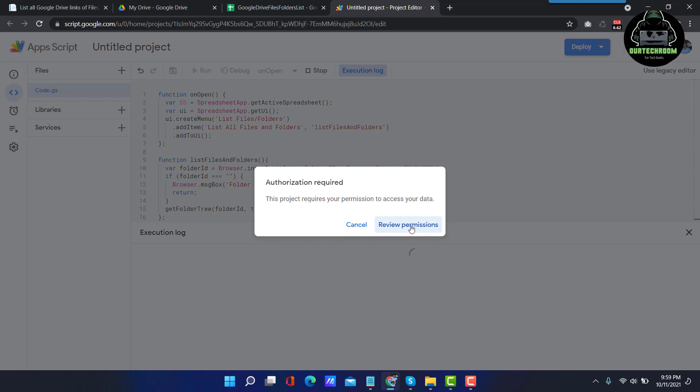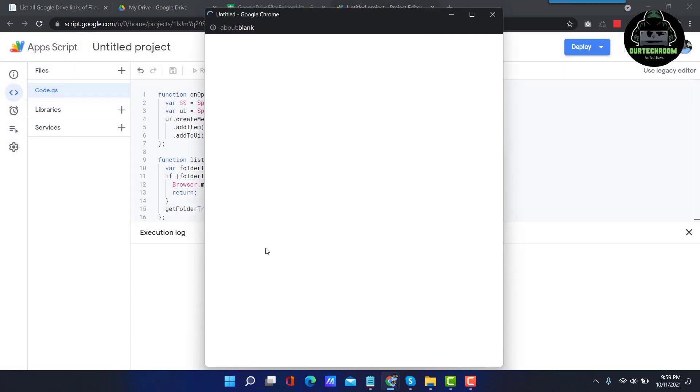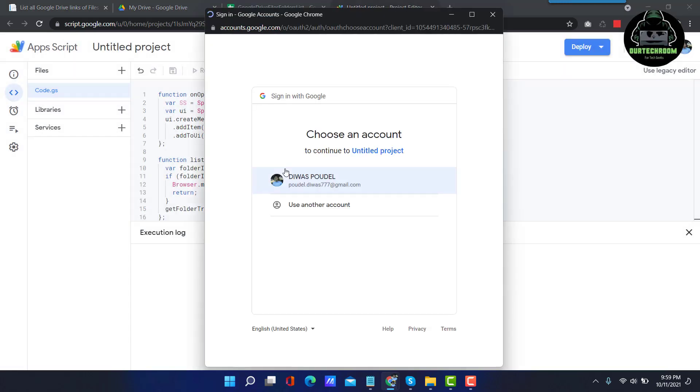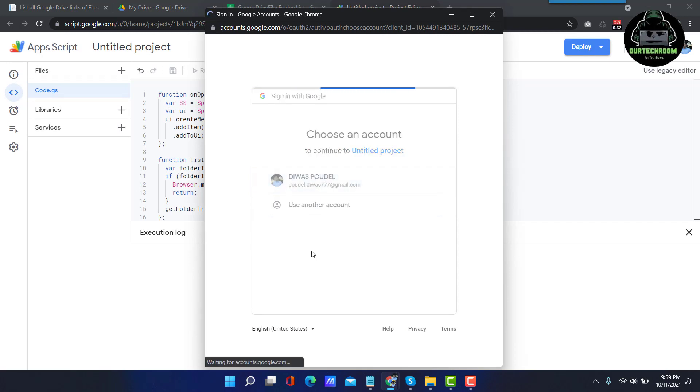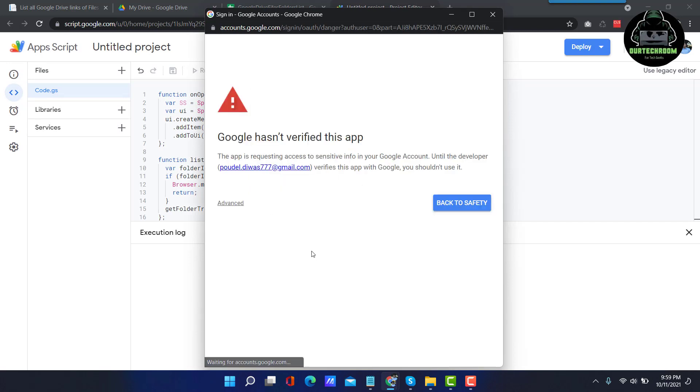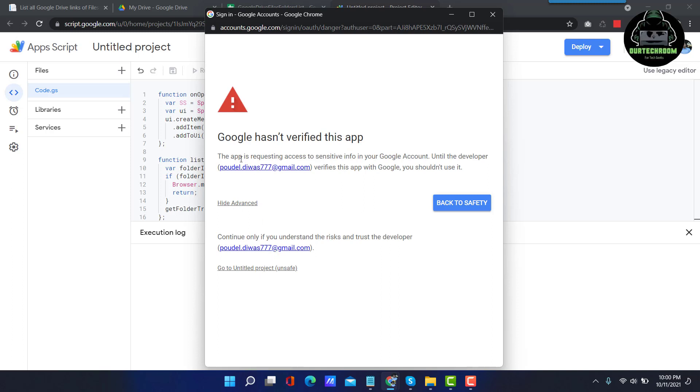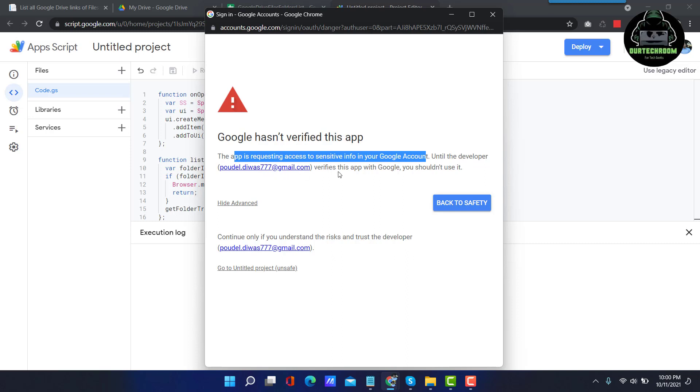Click on Review Permissions. Select your desired account. Click on Advanced. Here you can see this app is requesting access to sensitive information in your Google account until the developer verifies this app with Google user and use it.